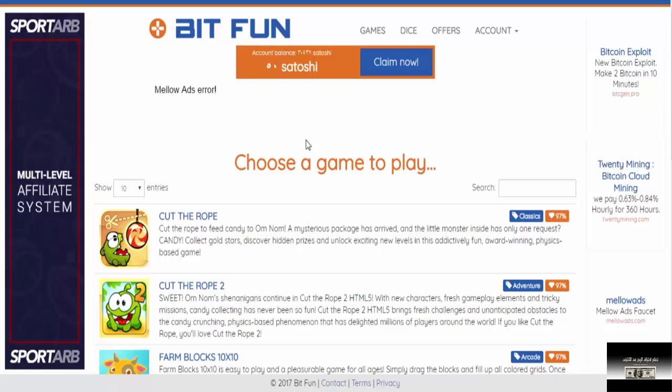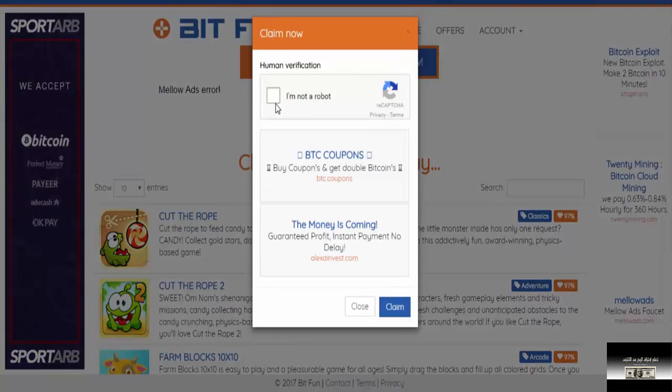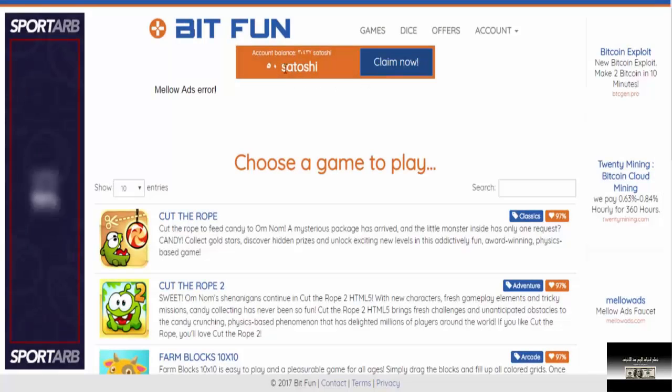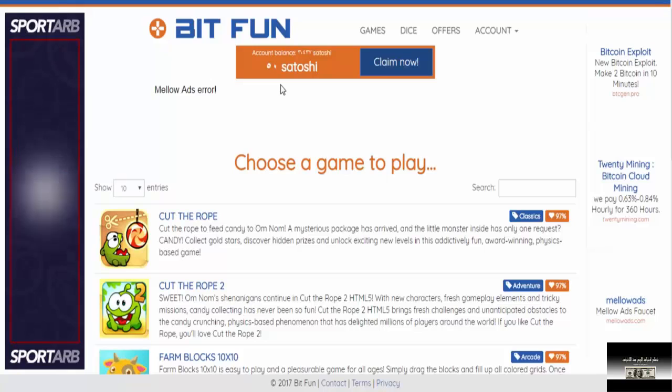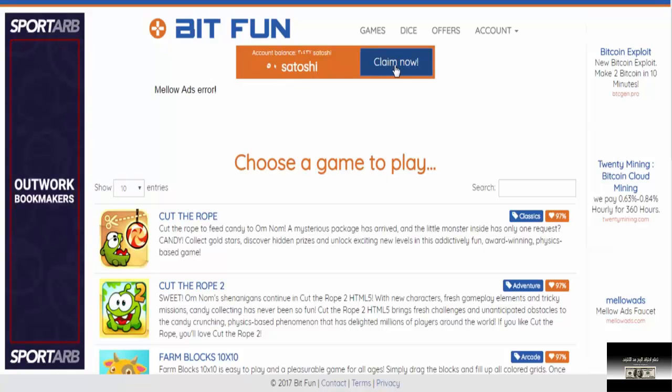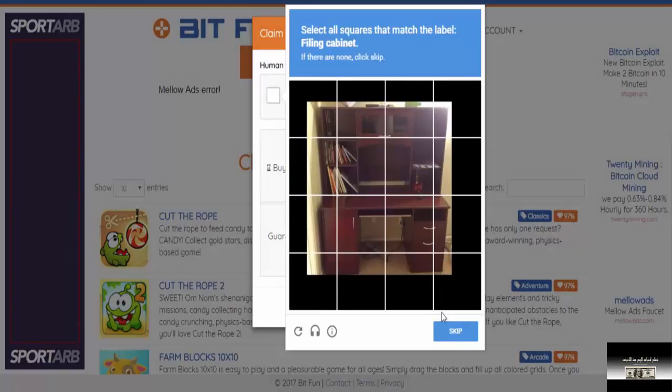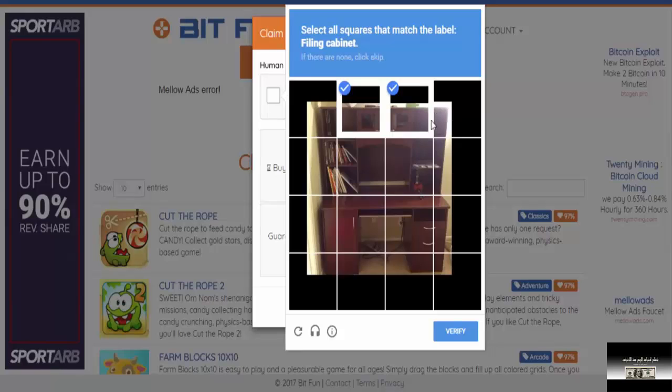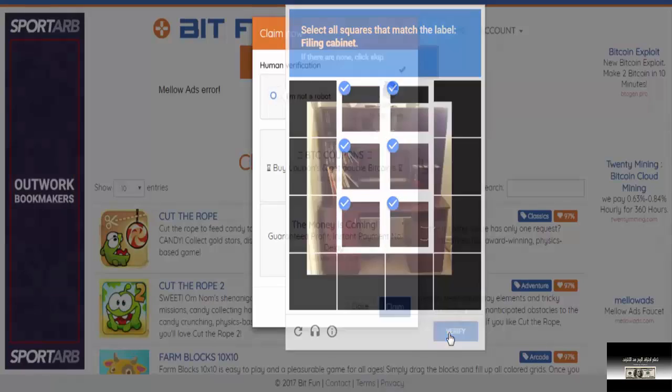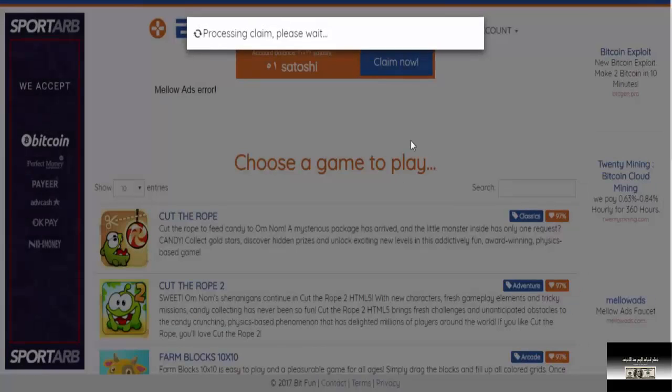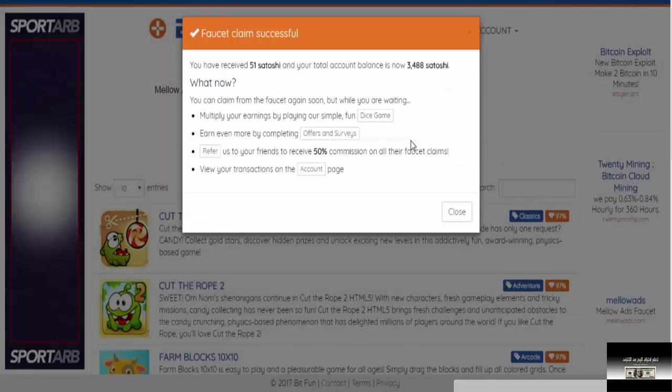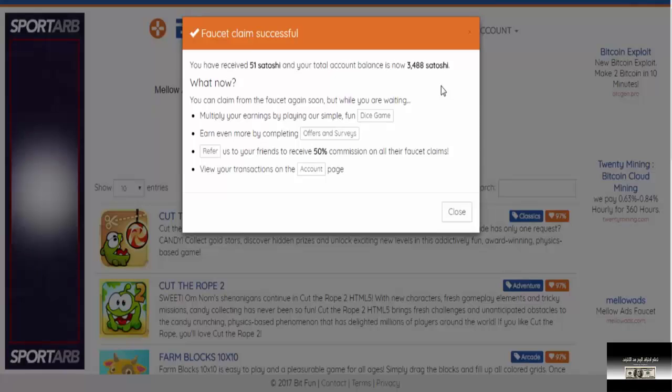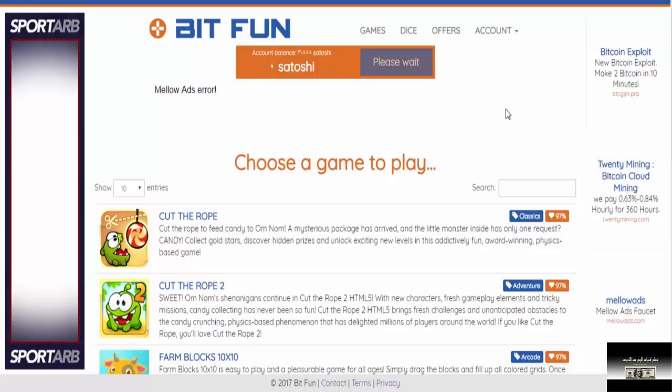After we collect, how do we take it? We click here. You can see the Satoshi counter is here in this area in front of us. We click claim now. We solve the captcha. After we solve the captcha, we click claim now. It tells me that 51 Satoshi went to my account on the site.